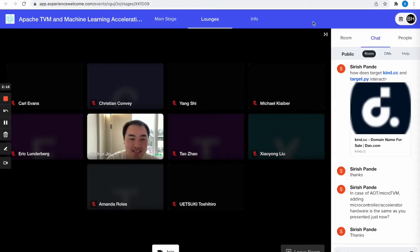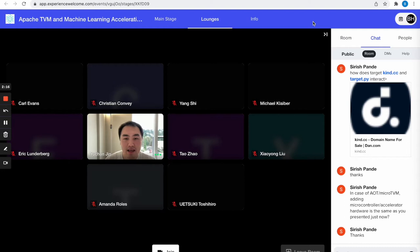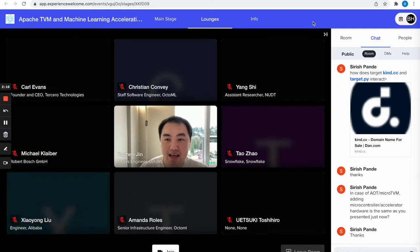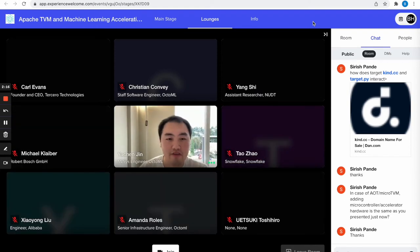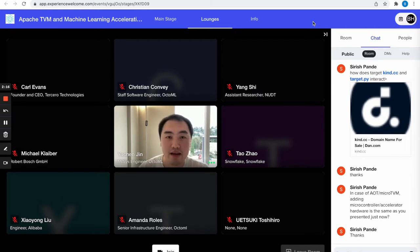Our next speaker is Alejandro. He is a senior researcher at Silenx working on deep learning acceleration, and he will talk about quantization today. He has a pre-recorded video that will be played, and he is also online and can answer questions in chat while the video is playing. Feel free to ask him any questions in the chat.